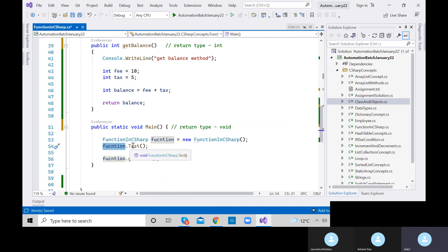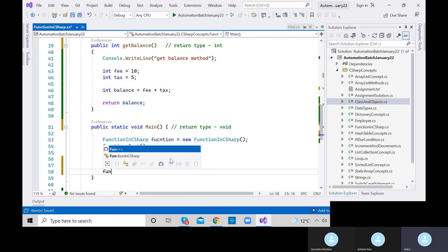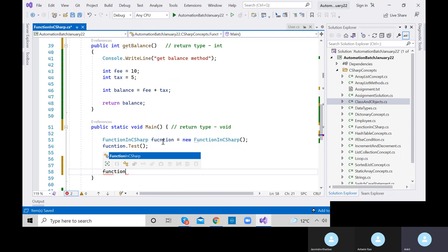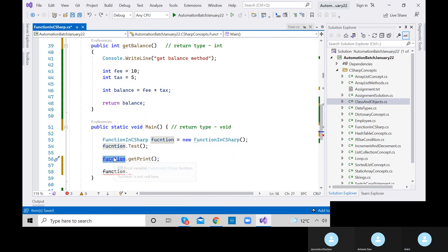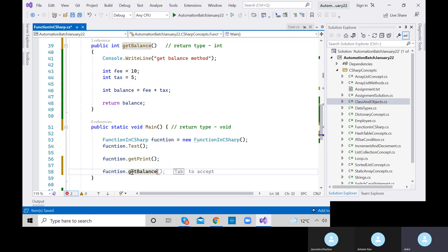Just like I called 'function.test' and 'function.getPrint', similarly I need to call 'function.getBalance'. Let me call this method. I'll use the object reference dot getBalance to invoke it.